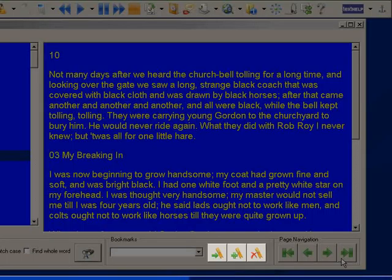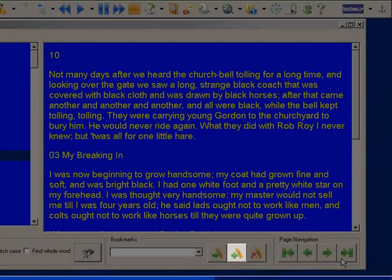As you read through the Daisy book, you can also add bookmarks to a number of pages. This allows you to keep your place when you have finished reading, or you can also use this to mark a number of interesting pages for use in reports or essays. To set a bookmark on the page, click on Add Bookmark.